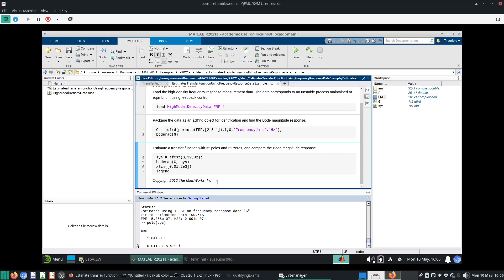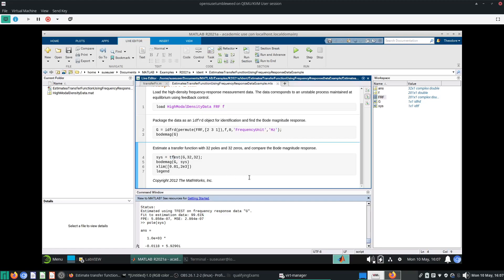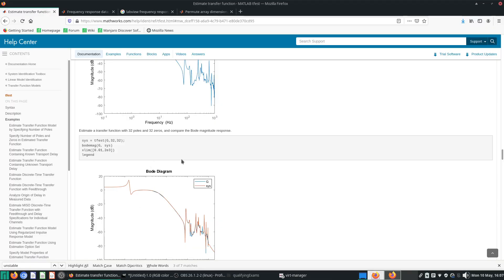Hopefully this clears up how the IDFRD data object is created. Basically, if you have your own frequency response data, make sure you have two column vectors, you have your sampling time, then just specify your frequency unit — I like to put it in hertz. Once you do that, you can use your transfer function estimation very easily. Thanks for watching, and I'll see you guys again. Bye-bye.